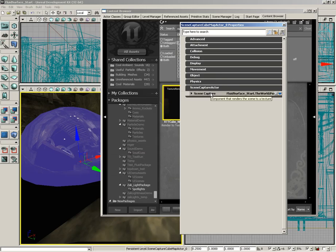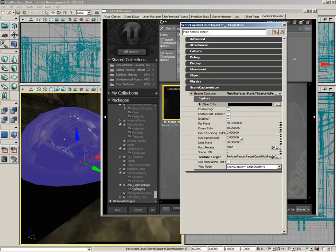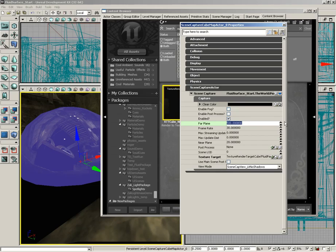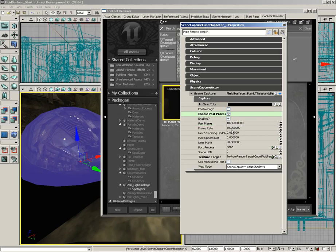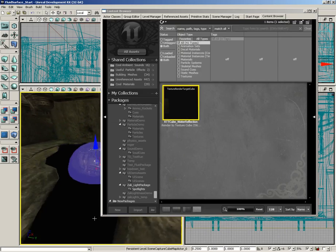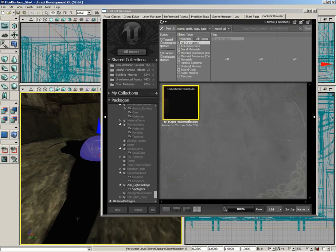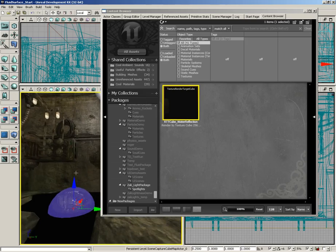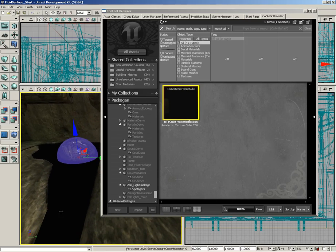Now back here inside the properties, we're going to set the far plane to 1024. I'm also going to enable post process and we're going to leave the view mode set to scene cap view lit no shadows. We don't really need to be processing shadows, this is a really small reflective area anyway, and because the place is lit the way it is, actually seeing those shadows would be pretty slim chance anyway. So now we've got our reflective surface in place, we have our fluid surface actor in place.